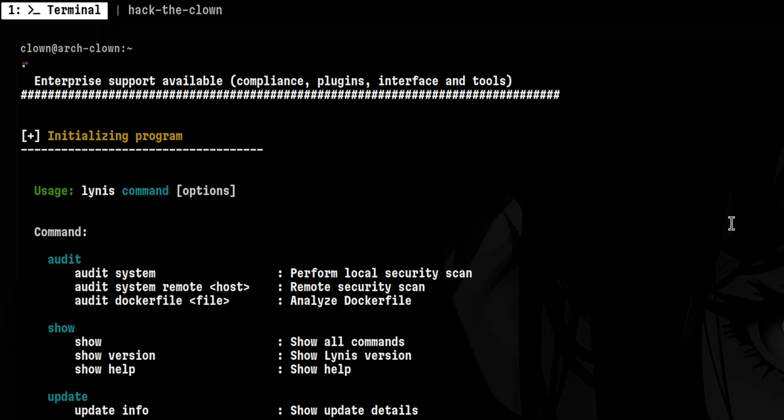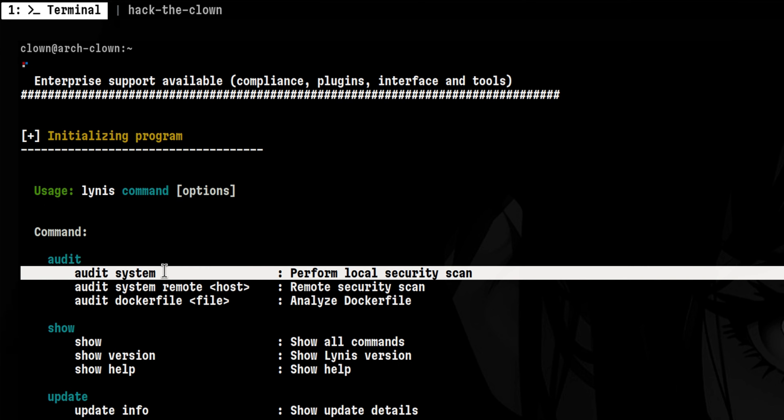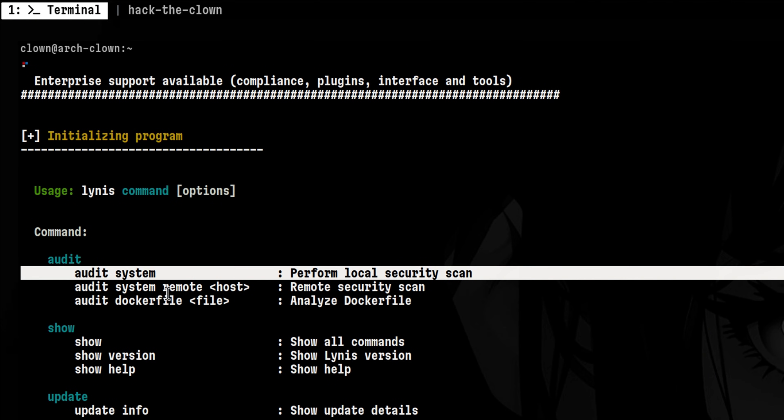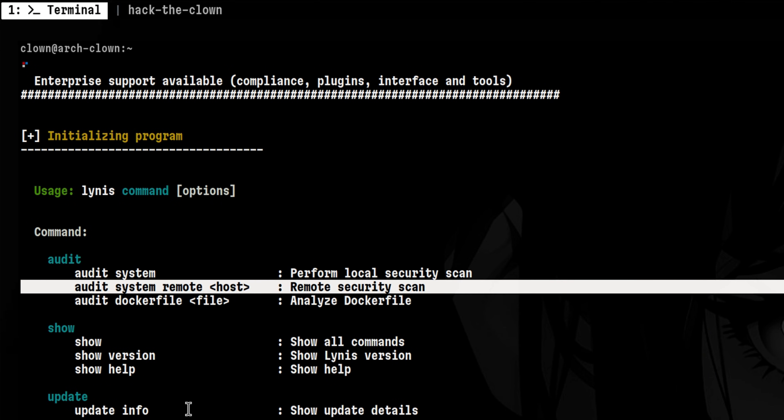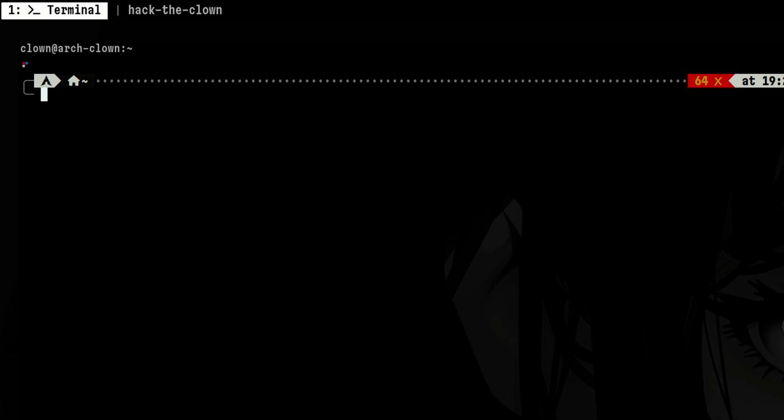The way to run this is to pass the audit system subcommands. There is also an option to run this against a remote system, but we won't cover that in this video. To be able to perform all the tests, we need to run this as root.